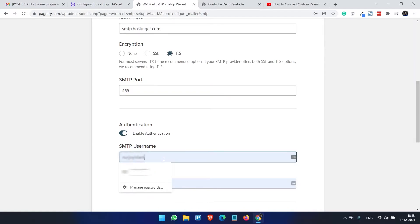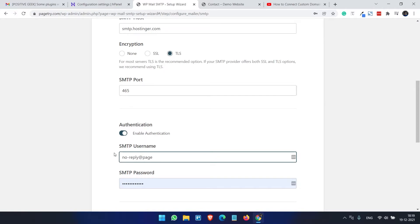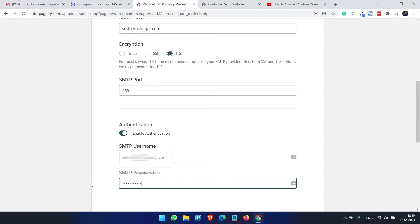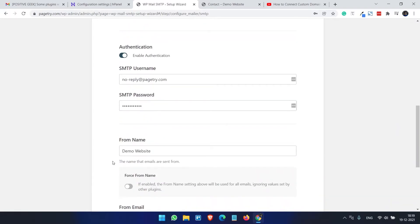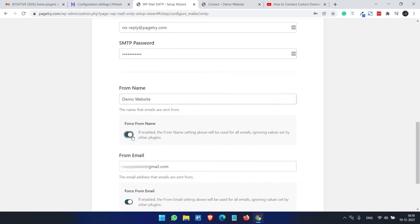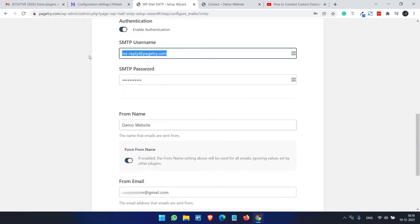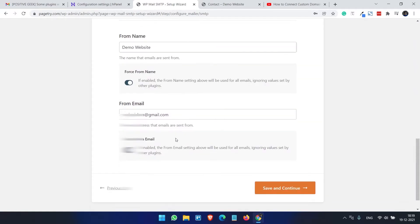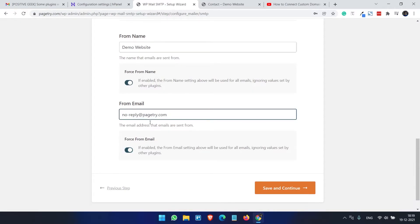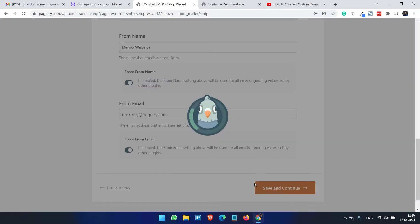Authentication - we need the authentication. We need to type the email account we have just created and type the password here. From name, so I am leaving it Demo Website. Force from name and from email - the from email is we want to use this email for our form email, and force from email so it will force all the emails to be forwarded from this email address.